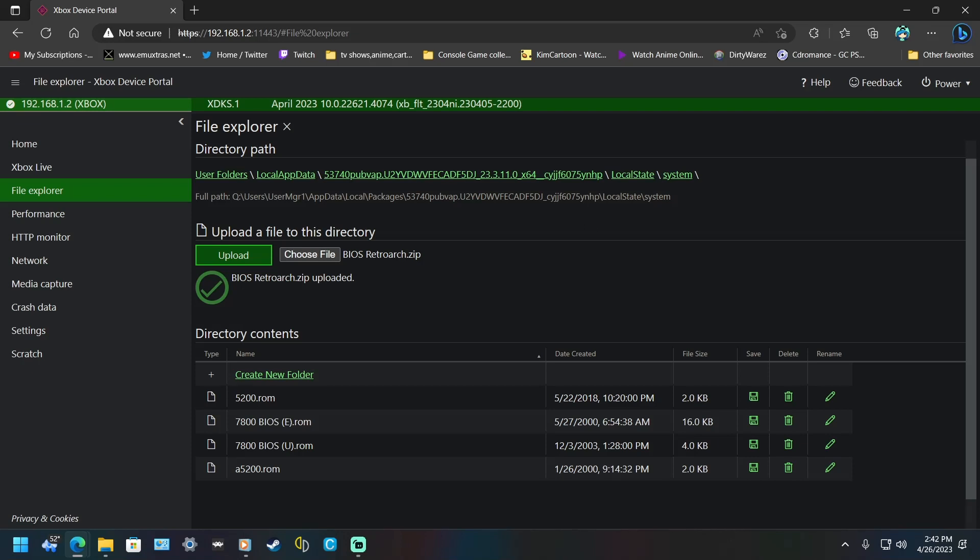And I hope this helps because the FTP has always been broken. Whenever you FTP, it's empty. You can't really do anything. This is one way, at least, to get your BIOS and get to your save files and everything else this way.